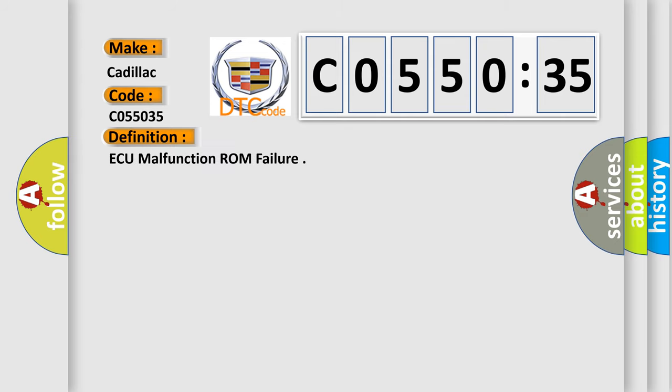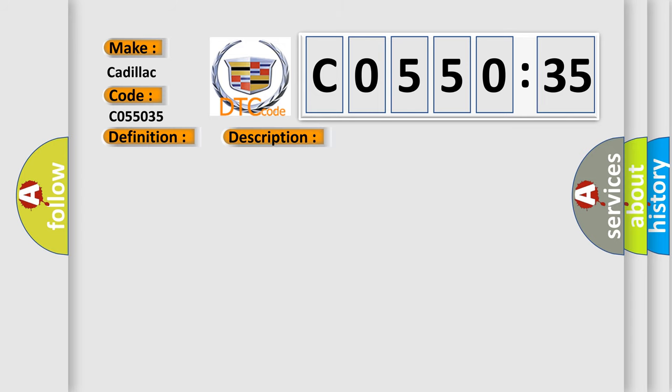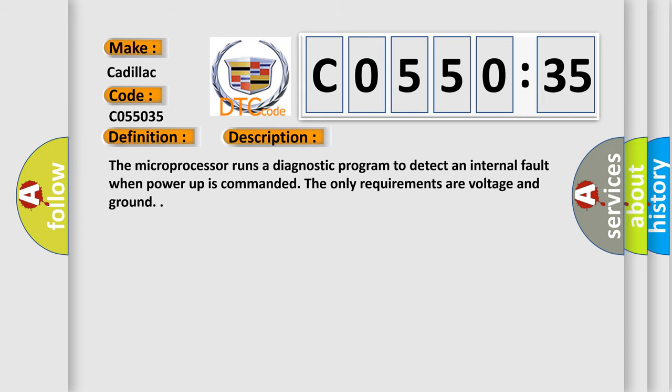The basic definition is AQ malfunction ROM failure. And now this is a short description of this DTC code.